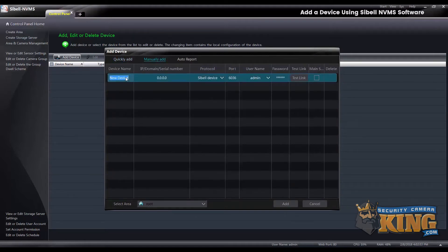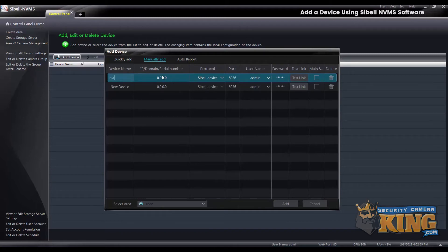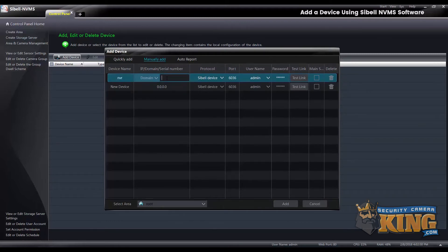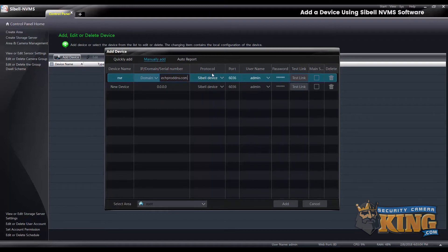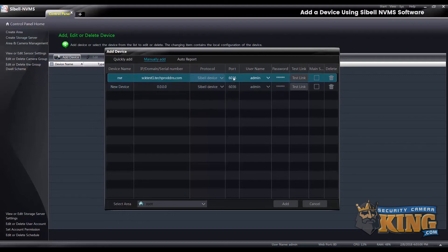In this example, I'm going to use a Cbell NVR using a domain. You have three options: an IP address, domain, or you can actually use the peer-to-peer serial number. For here, I'm just using the domain on the custom ports and enter the password there, and I'll add the device.